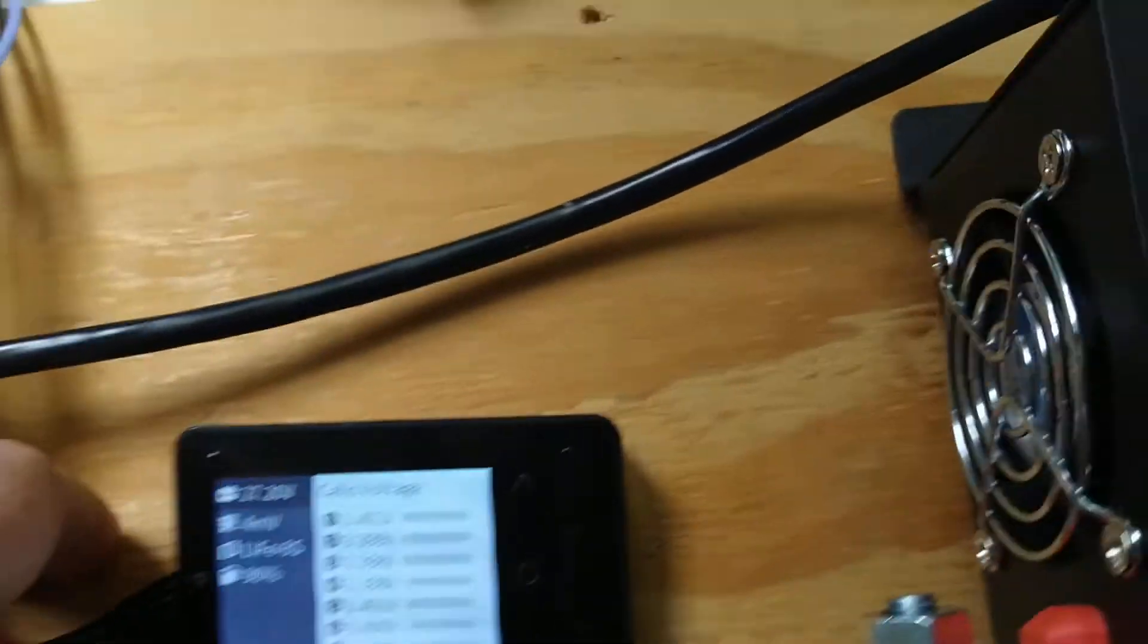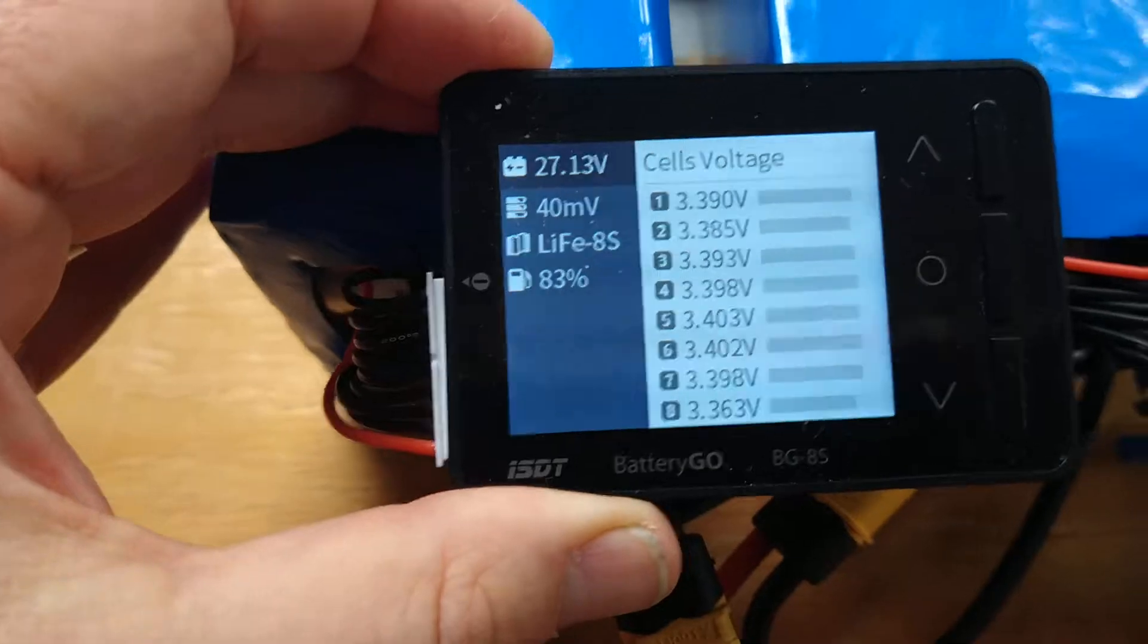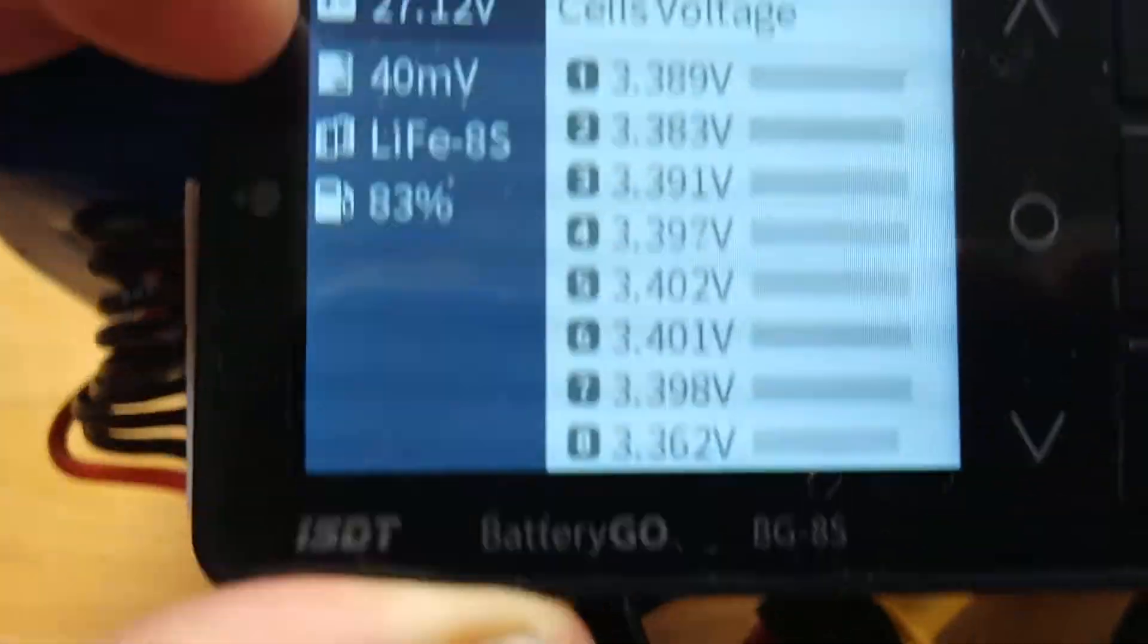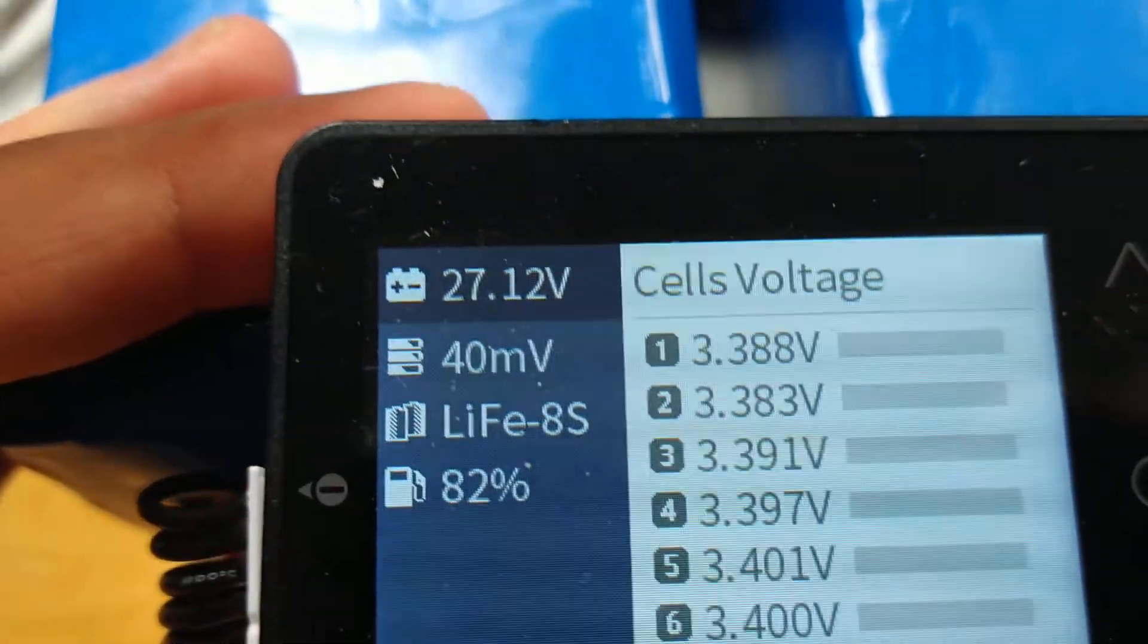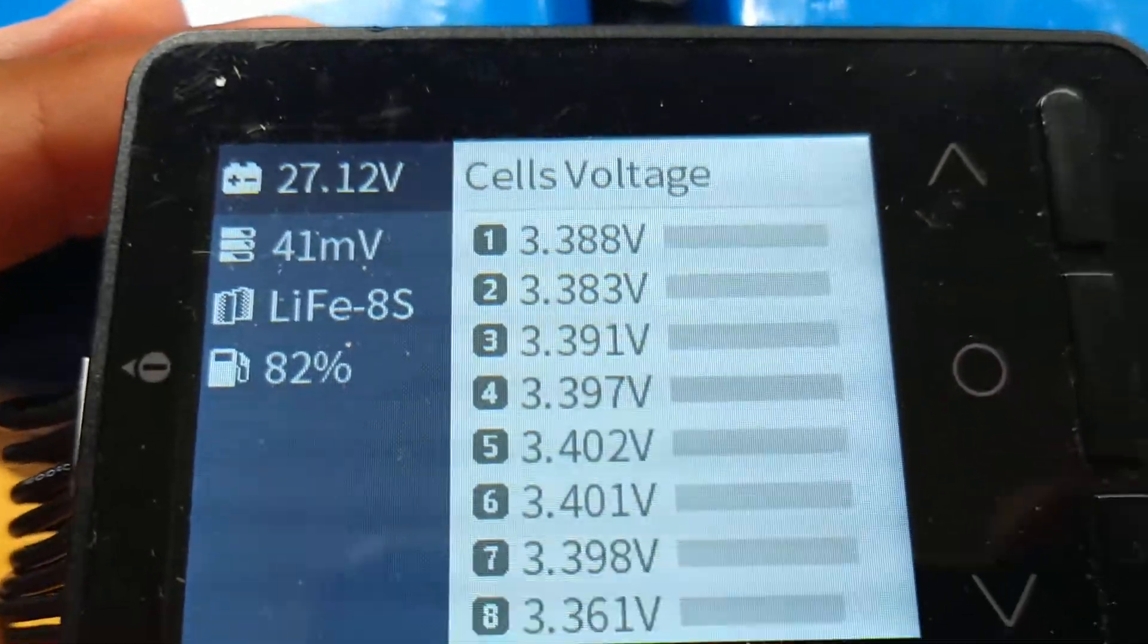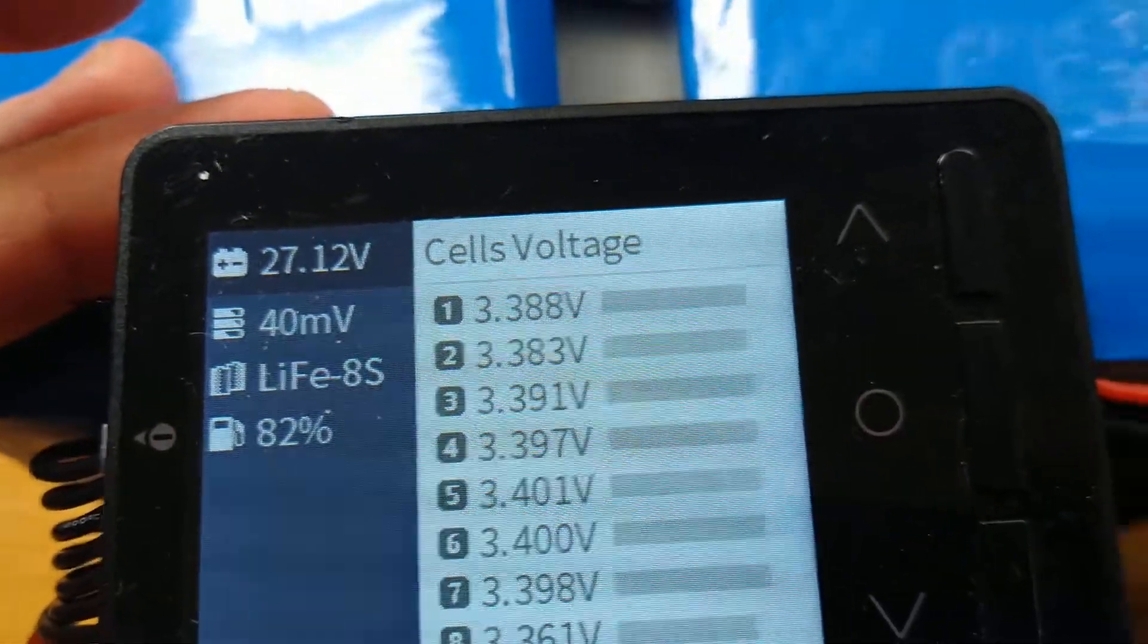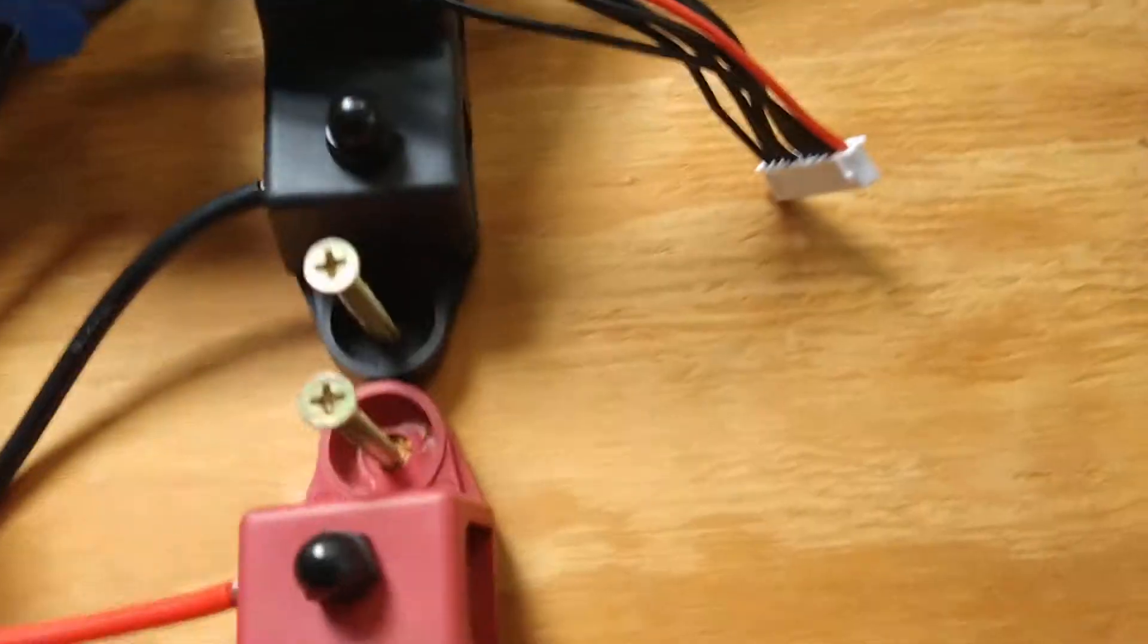Now let's hook up the pack that hasn't had the balancer. As you can see it's out of balance, it's 40 millivolts out of balance. It's nowhere near as close to balance as the one that's had the balancer on.